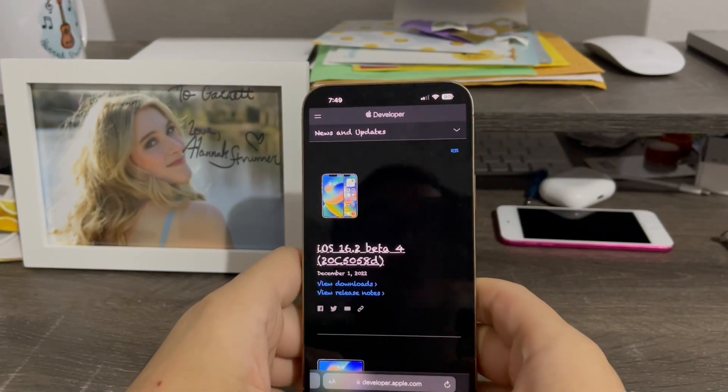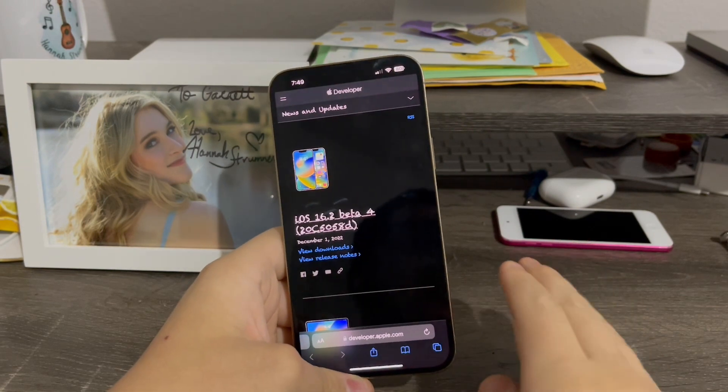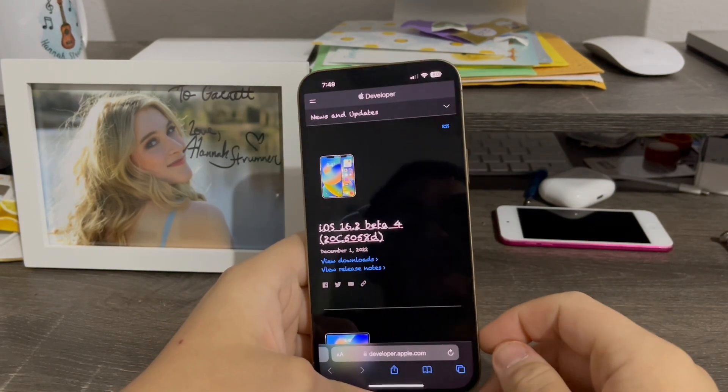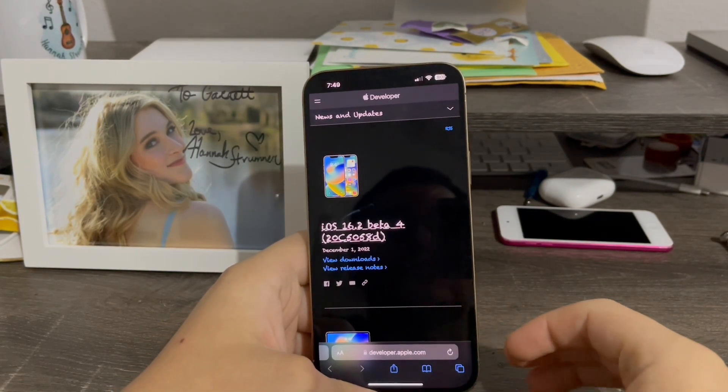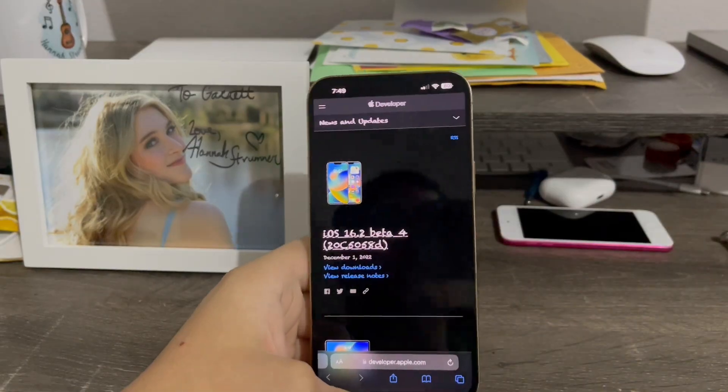Alright, so that is how you change the font of any webpage on iOS 16 today. That's pretty much it for this video. If you like this video, give it a thumbs up. See you in the next video — peace out.